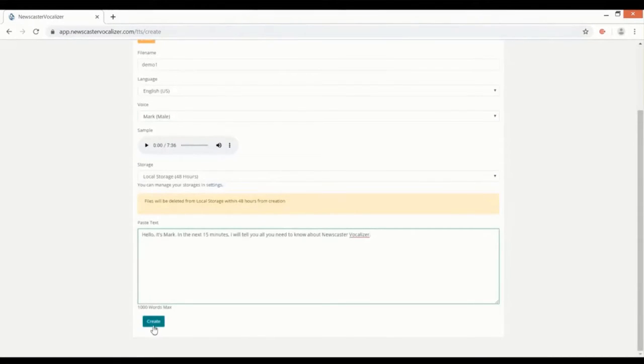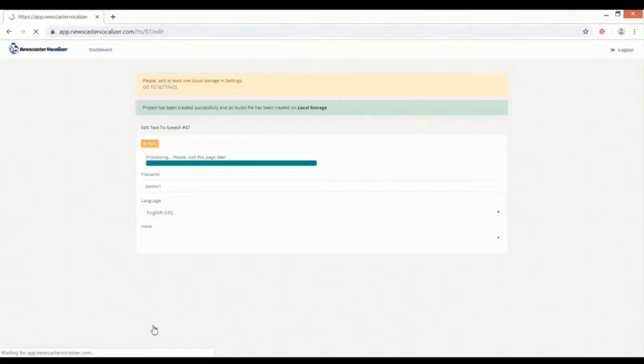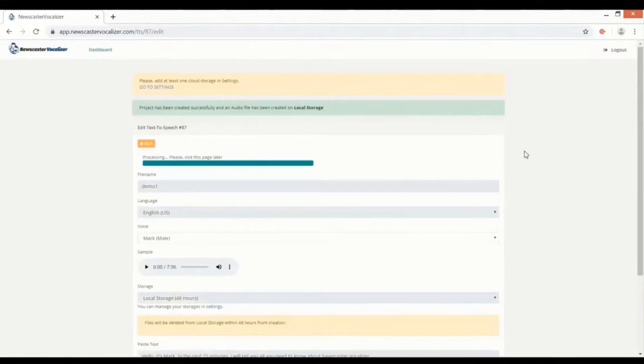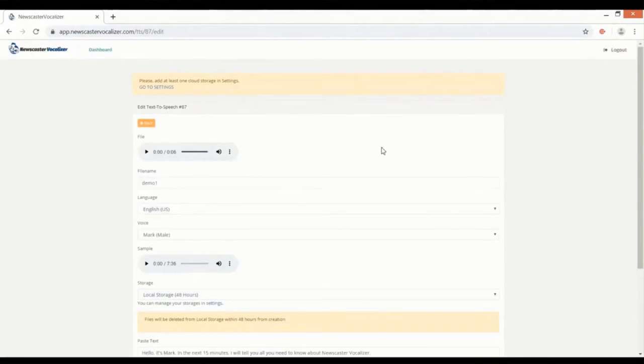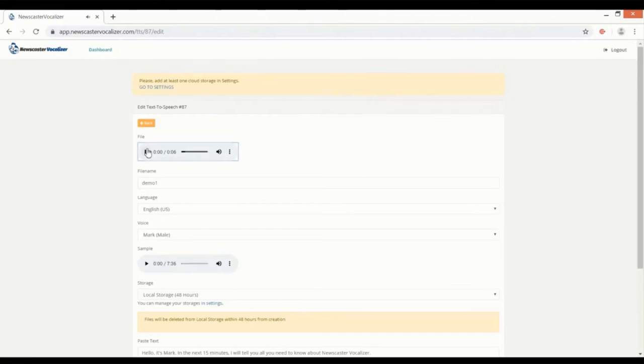Next we'll add a name, then we'll select a voice from this list like this. Next paste some text, and that's it. Just hit the create button and wait for it to process. Okay, let's listen to what we have created.